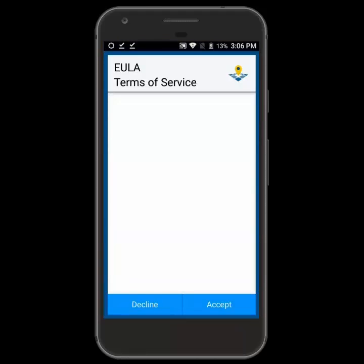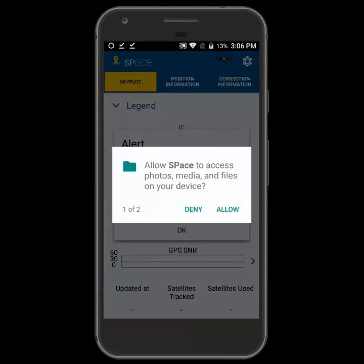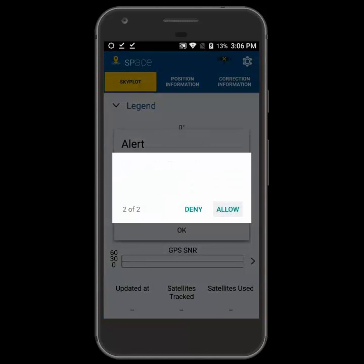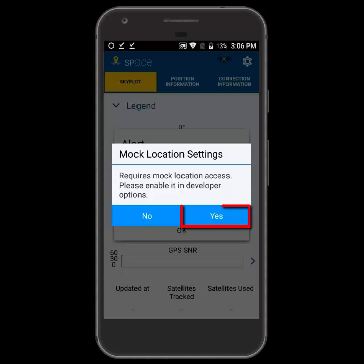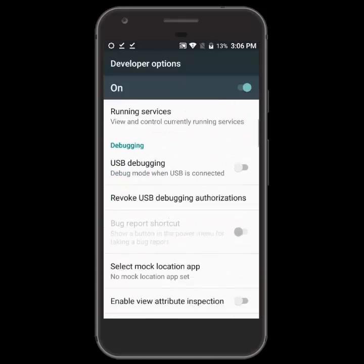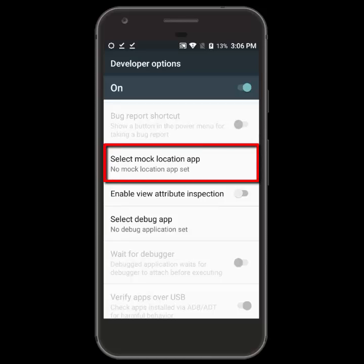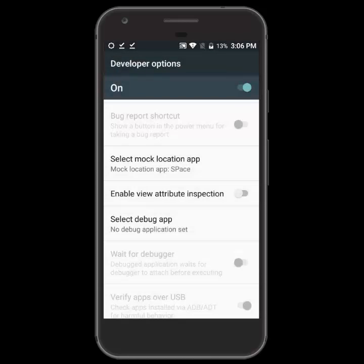We're going to accept the terms and then allow it full use of the device. You'll see the first message we get is the mock location setting that we just turned on, so it's going to take us into those developer options we just activated. We're going to select a mock location app and point it to the Space app. Now we'll go back to the Space app and go into the settings.